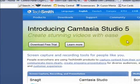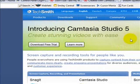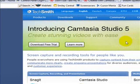introducing Camtasia Studio 5 — you're going to find that this particular package is awesome for showing how-to's online to other people. You can download a free trial for 30 days.